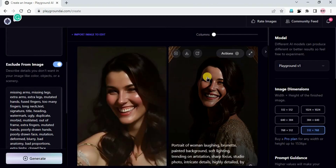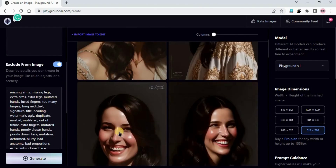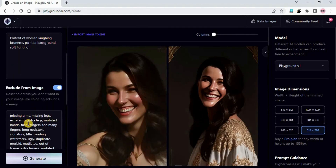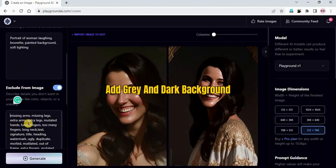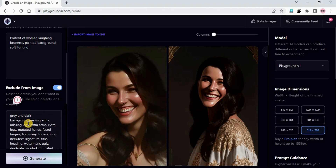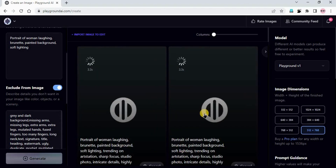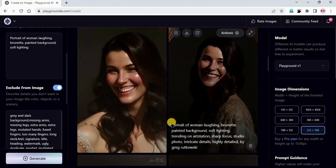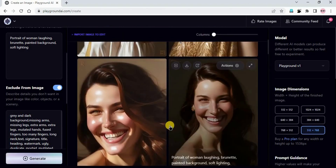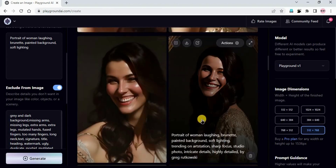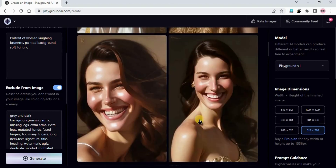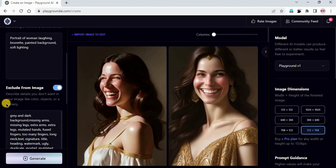The background is grey and dark. If you want to change the background, in the negative prompts we can just add 'grey and dark background'. Now generate. You can see the change - the images are more focused now, more brighter.